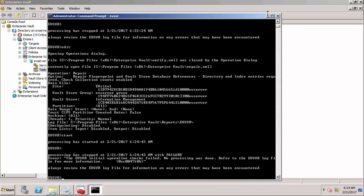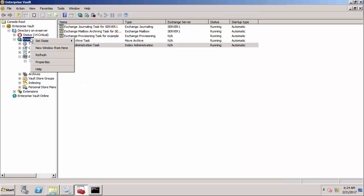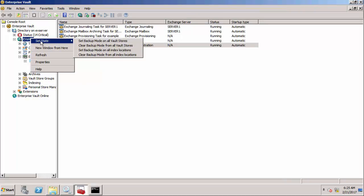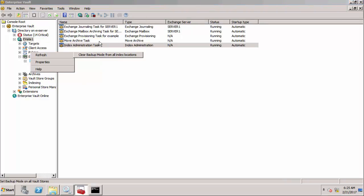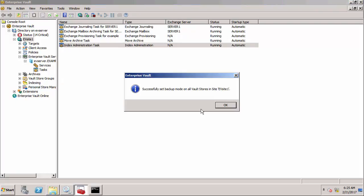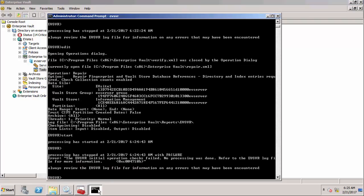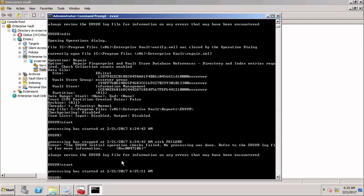You'll notice that it fails almost immediately and if I look into the report file it would tell me that I need to be in backup mode to run a repair. You need to do it on all vault stores. Let's set backup mode on all vault stores and then I can do a start again.